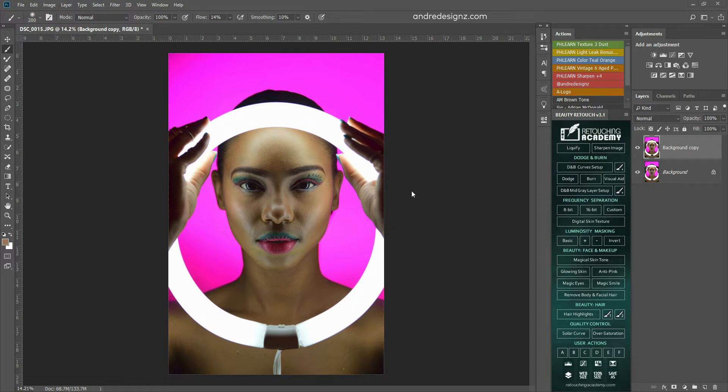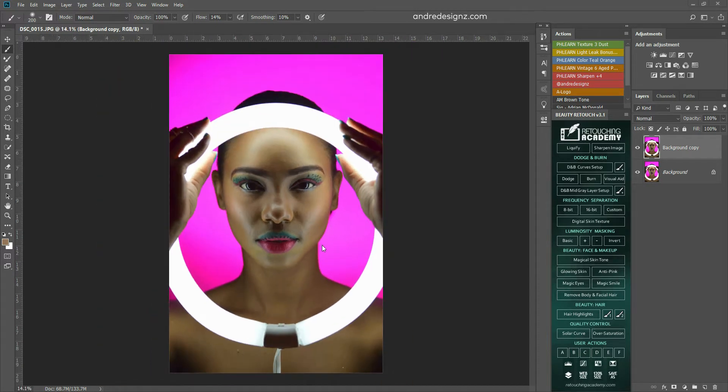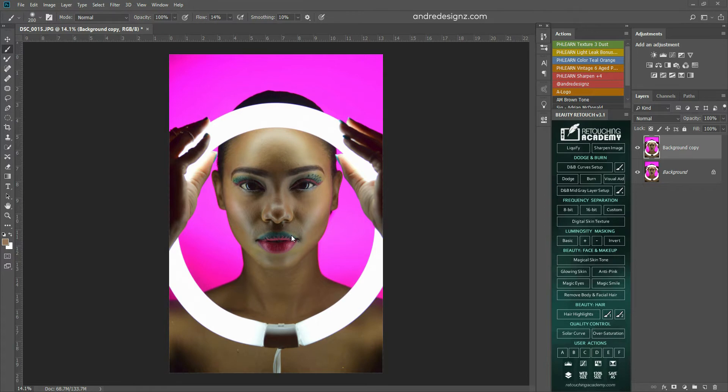So I want to edit this image to show you guys right now. I'm going to put in the description the makeup artist and also the model's Instagram profile.